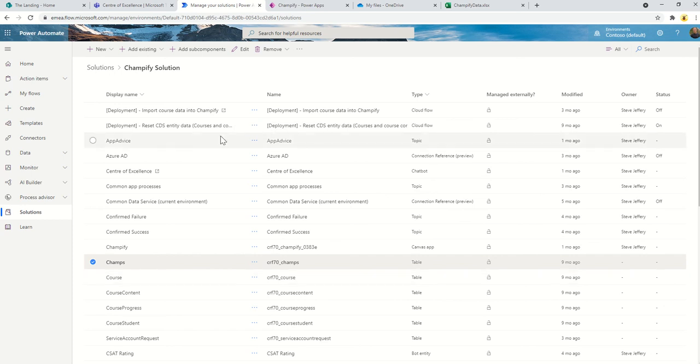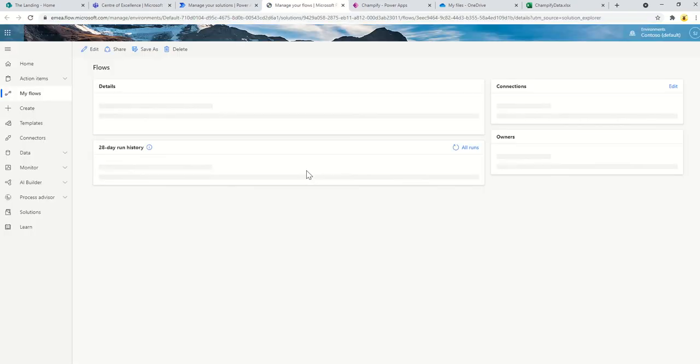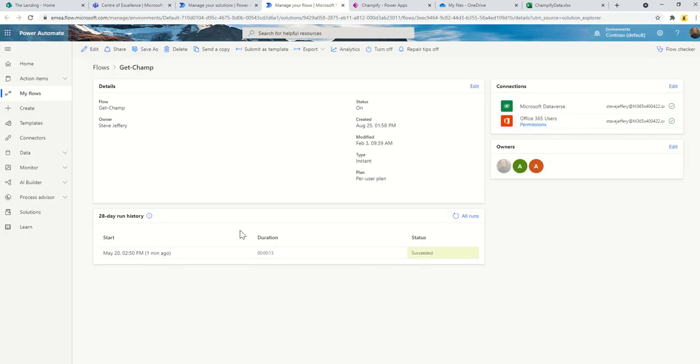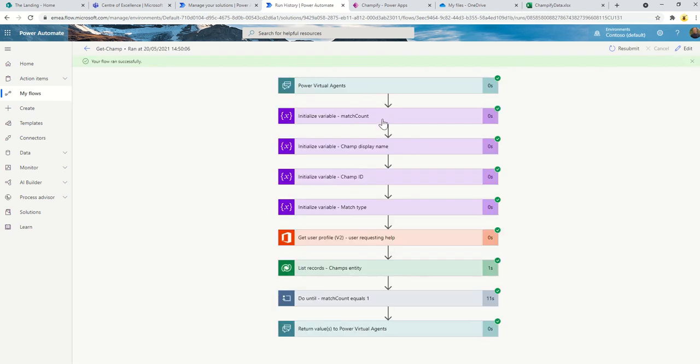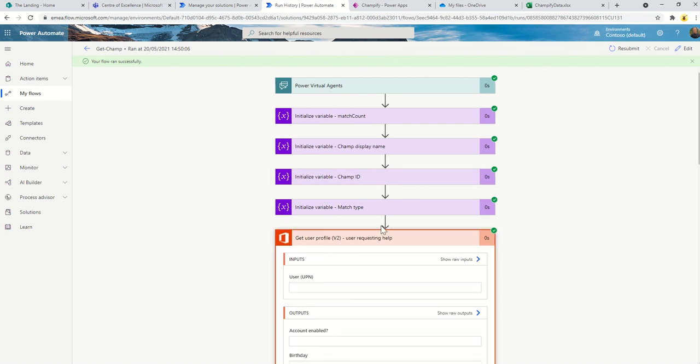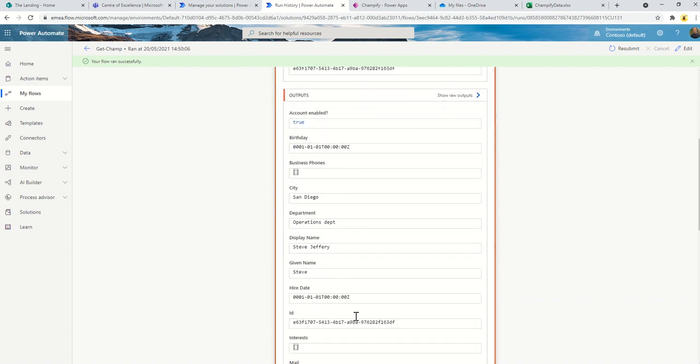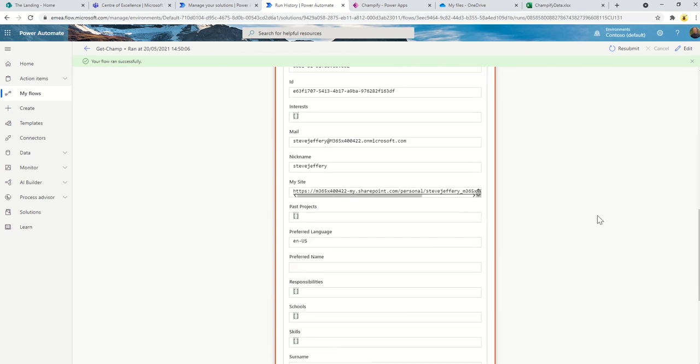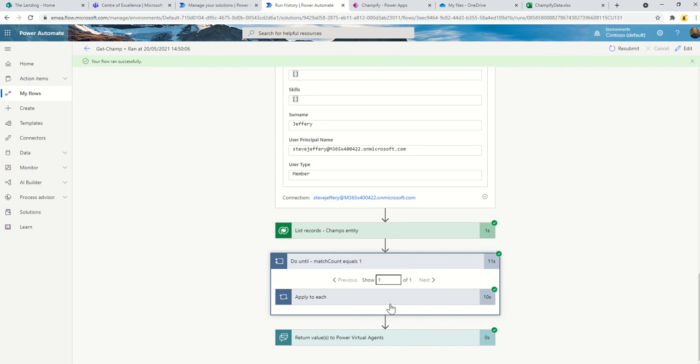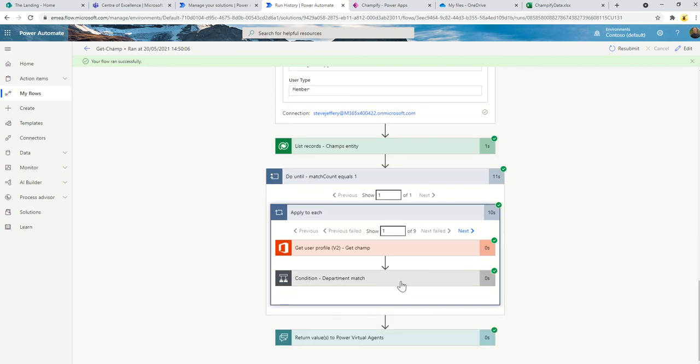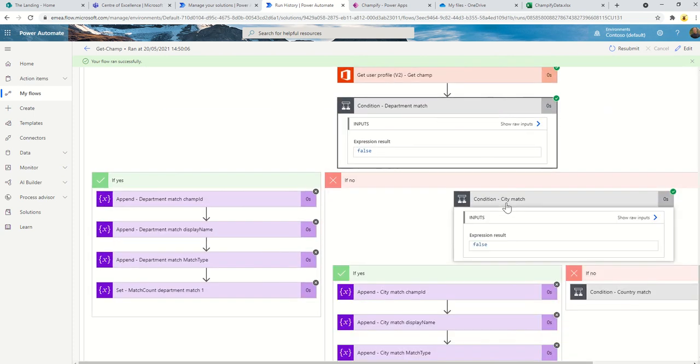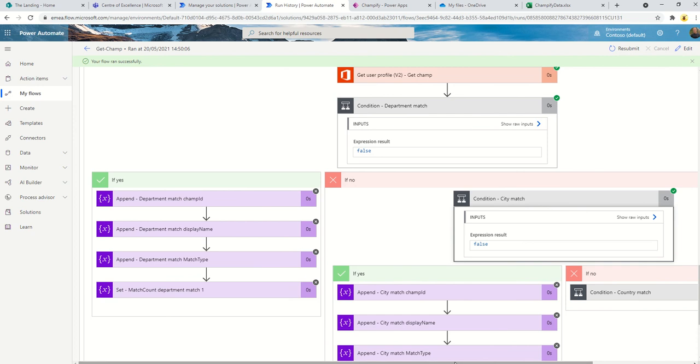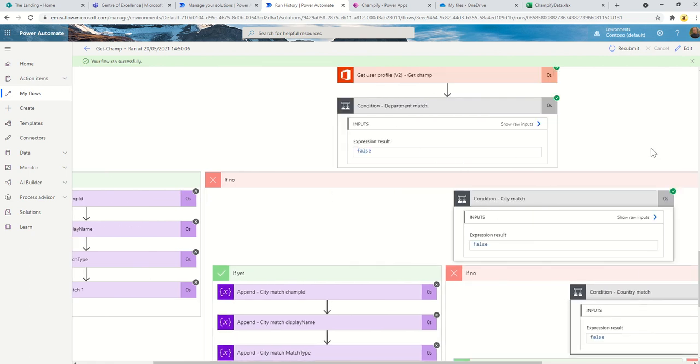In terms of the flow, we have this flow called Get Champ and this is the one that's just triggered. Essentially it runs through, it gets the profile of the user requesting help which was me, and then it will loop through all of the champs looking for the department, the city. So here this matched on my city and then country. So it's not office, I was incorrect in my previous statement.